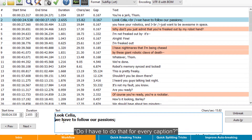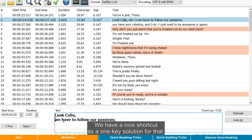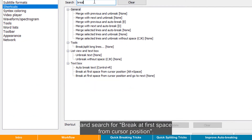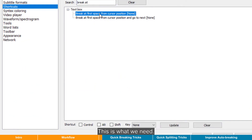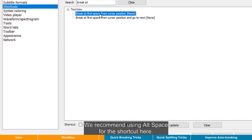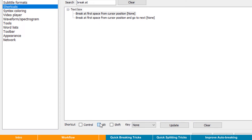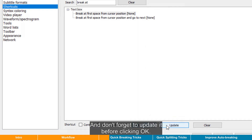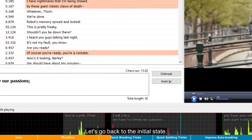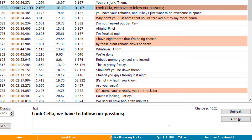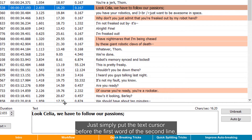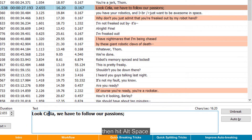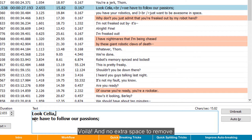Do I have to do that for every caption? No worries, we have a nice shortcut as a one-key solution for that. Open the shortcuts list and search for "break at first space from cursor position." This is what we need. We recommend using Alt+Space for the shortcut here. So toggle Alt, then open the key list, then just hit the spacebar on the keyboard, and don't forget to update it before clicking OK. Let's go back to the initial state. Now comes the fancy part: simply put the text cursor before the first word of the second line, or even anywhere within the first word before that, then hit Alt+Space. Voilà — and no extra space to remove.